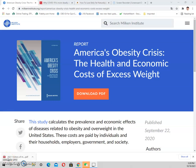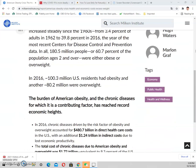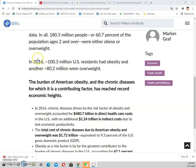Today is October 19, 2021. I'm going to discuss obesity. Let's look at a report created by the Milken Institute. The report title is 'America's Obesity Crisis: Health and Economic Cost of Excess Weight.' This is an extensive study on obesity showing the impact on society.